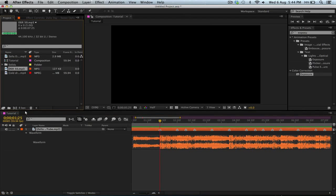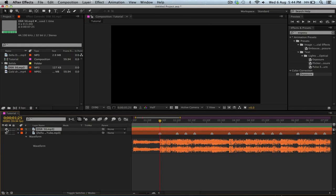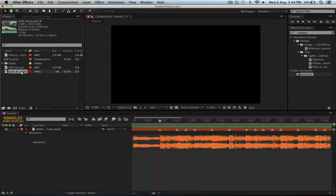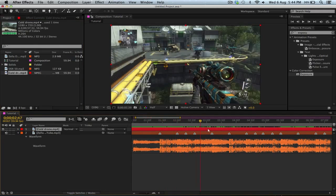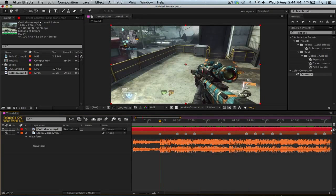Just drag in your song and your clip, then disable the sound on the clip. I'm assuming you've already made all your markers and stuff - I'm not going to go through that just to save time.